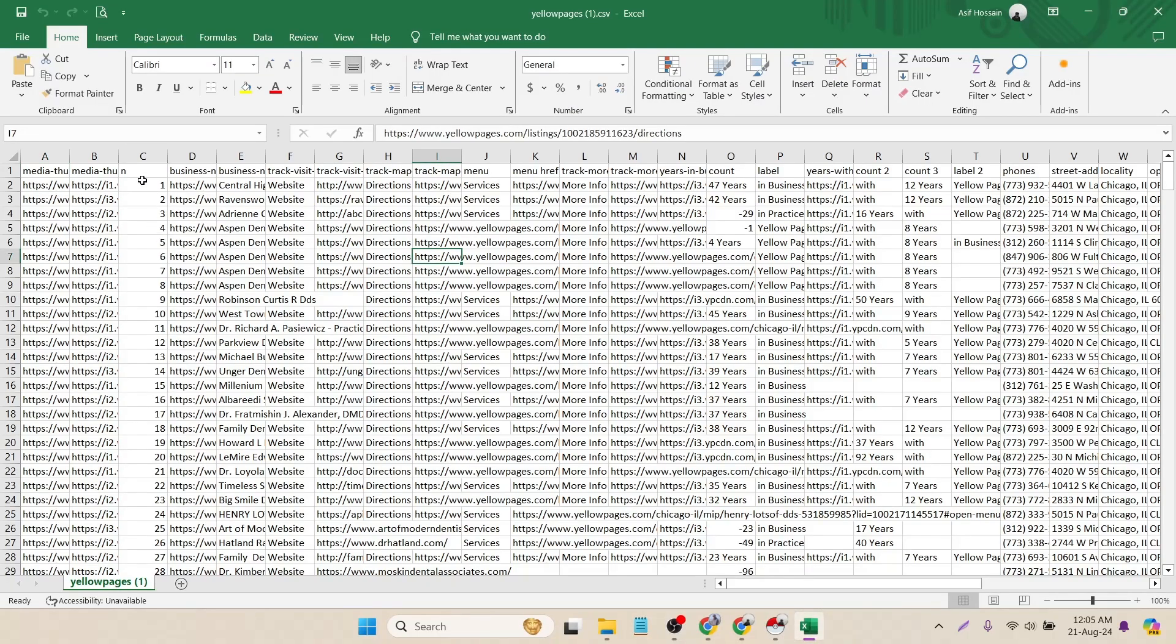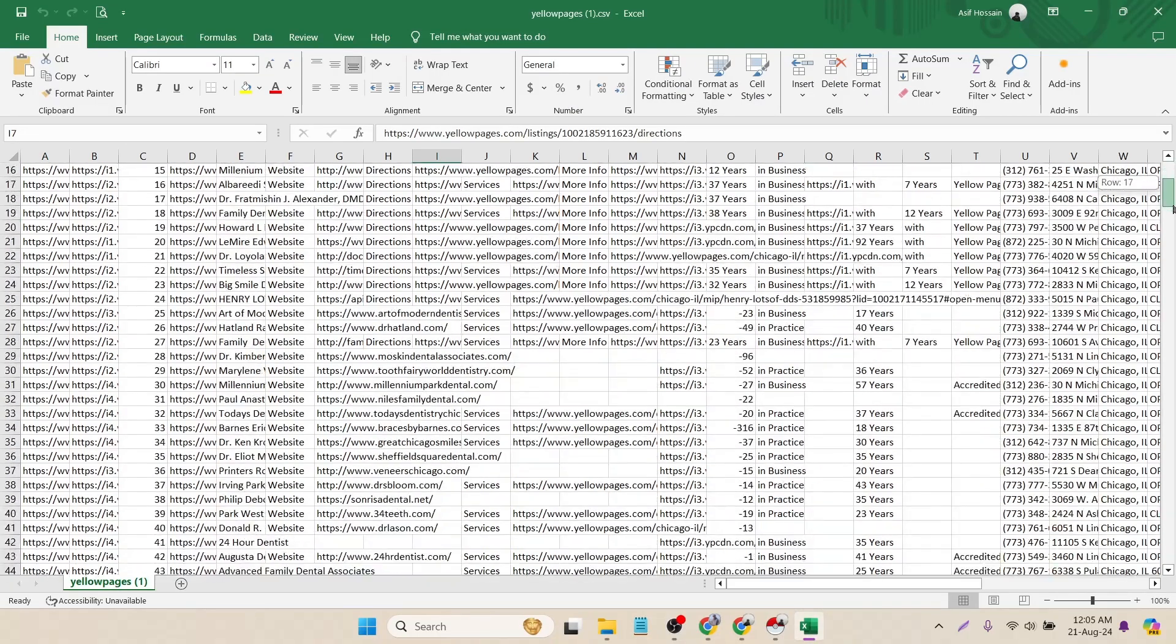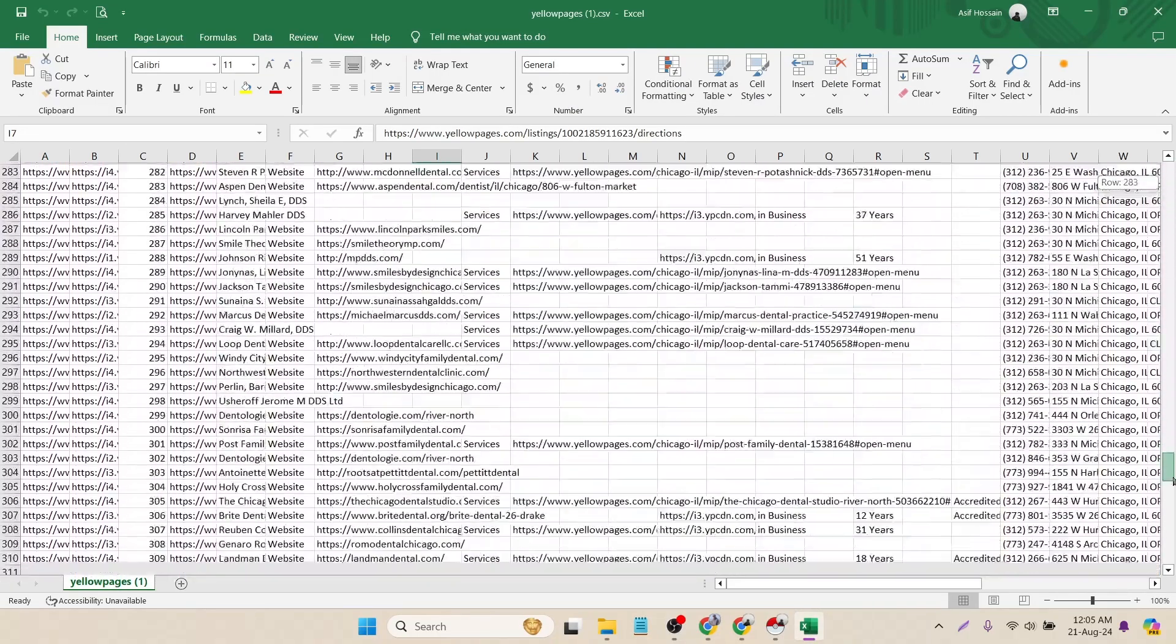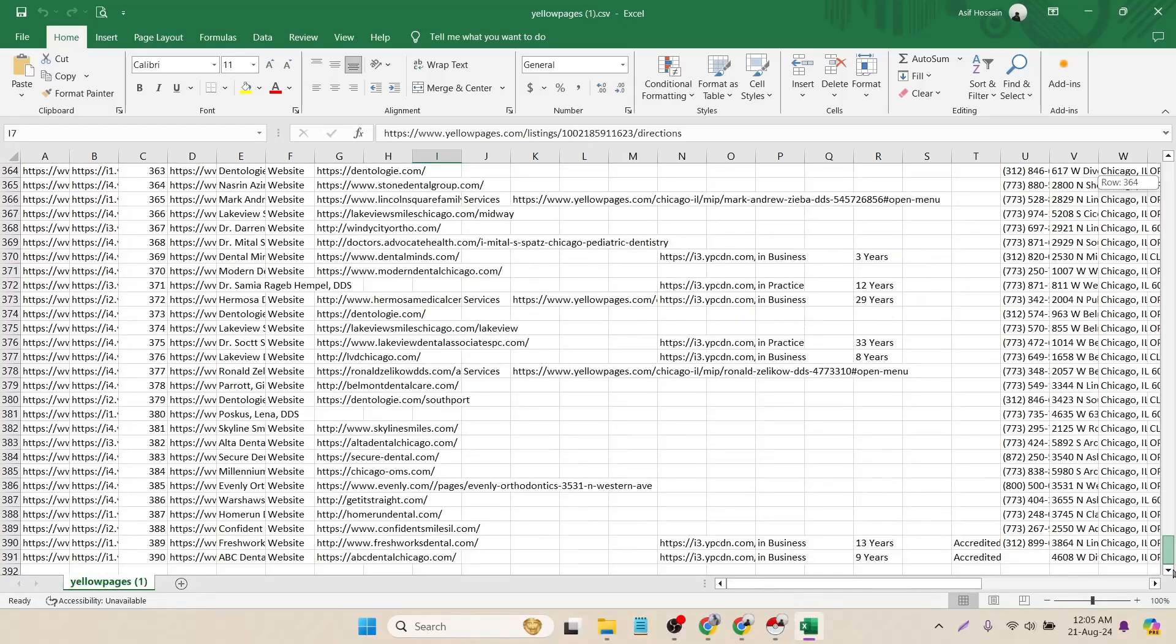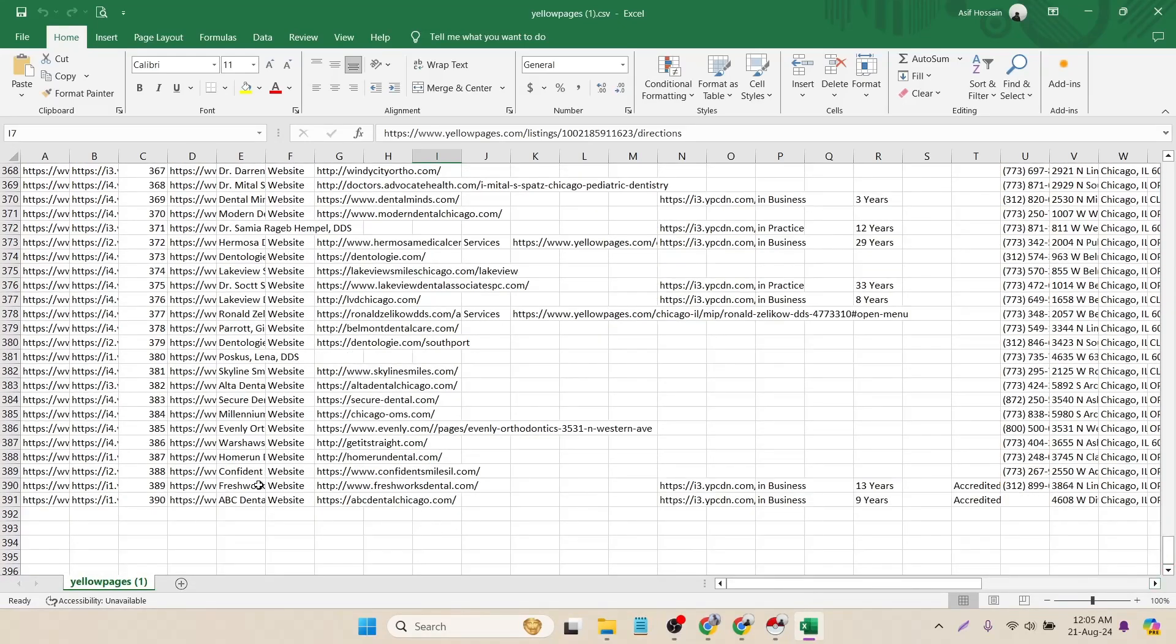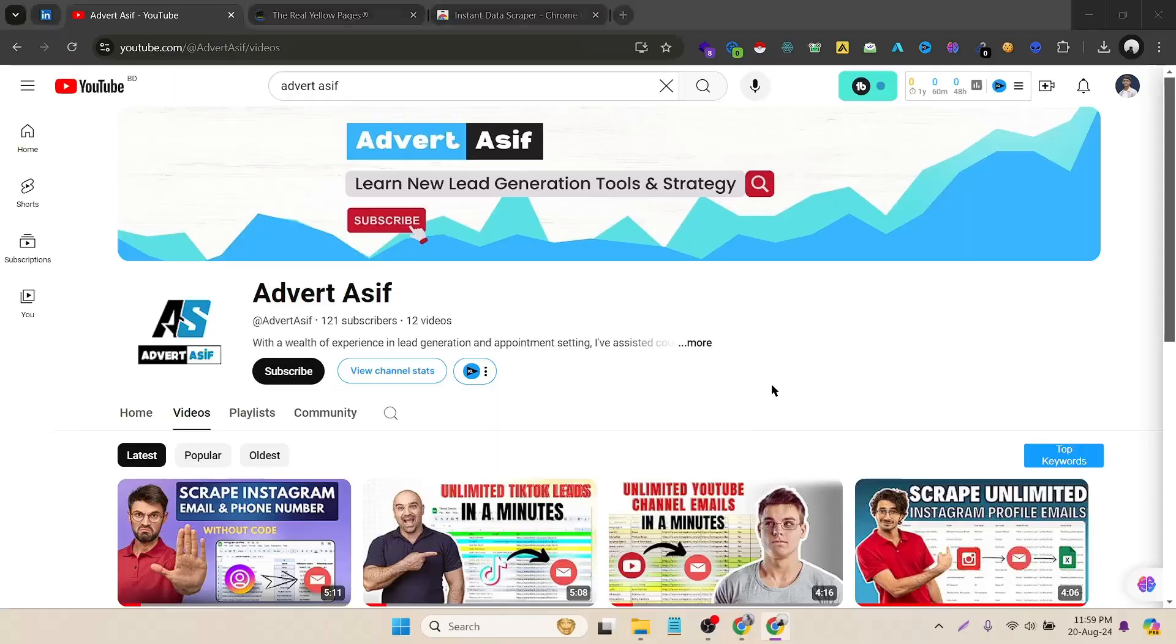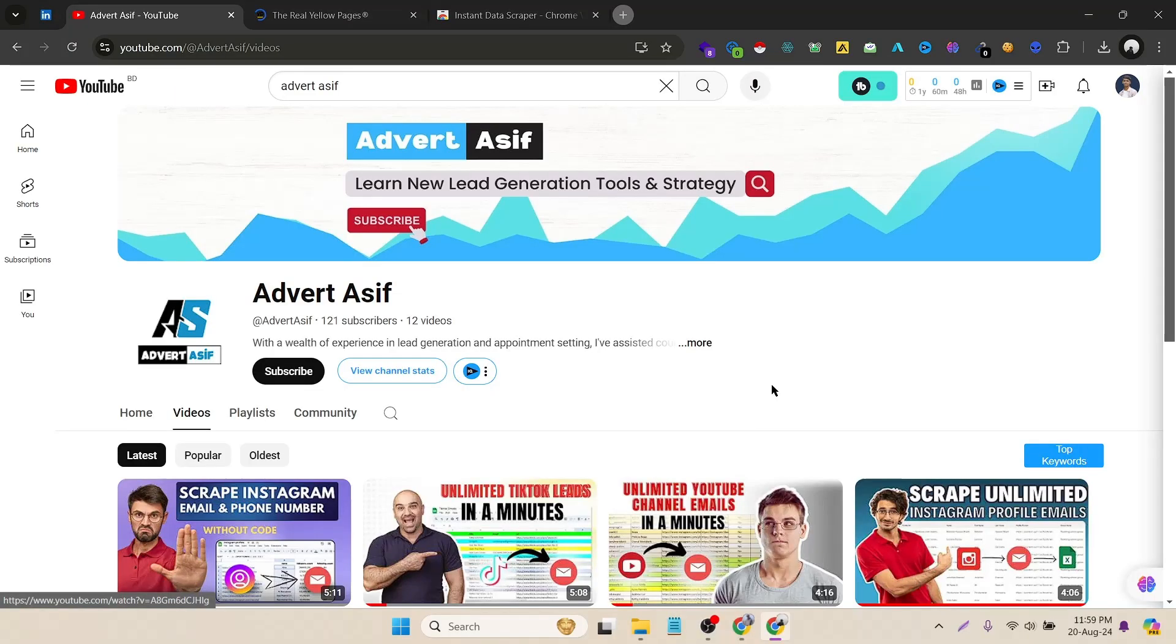And here you can see all the data. Let's see how many data is scraped total. Okay, it scraped total 391 leads in two to three minutes. That's really good. Hello everyone, this is Asif. Hope you guys are doing well. In today's video, we will see how to scrape Yellow Pages business listings with their phone numbers.